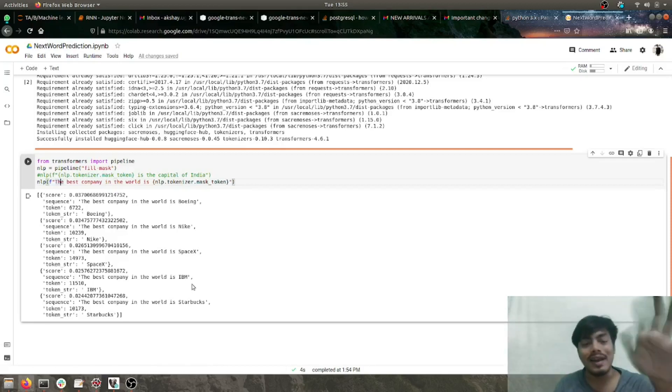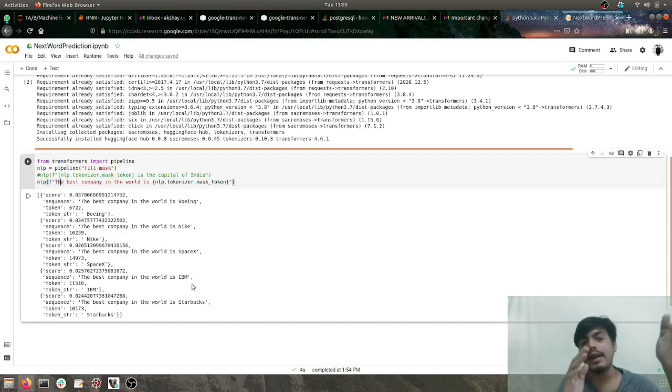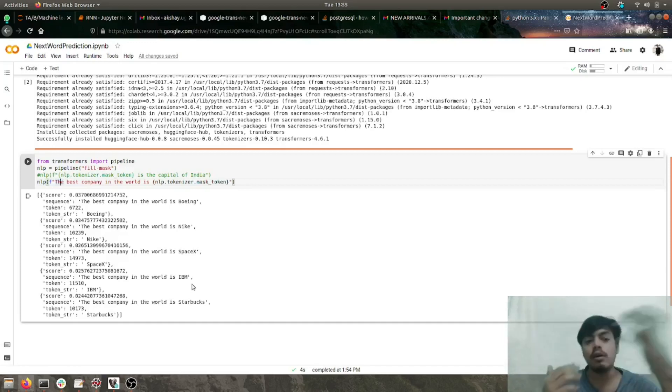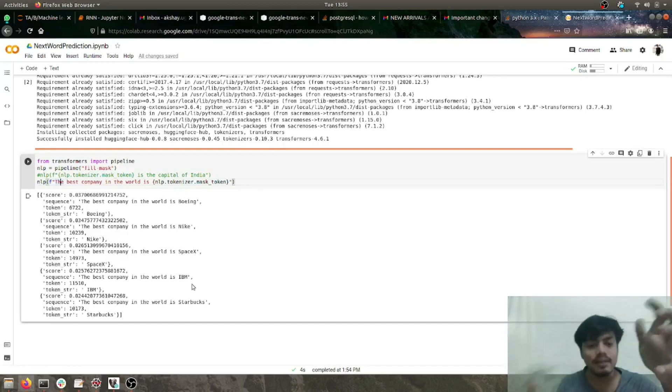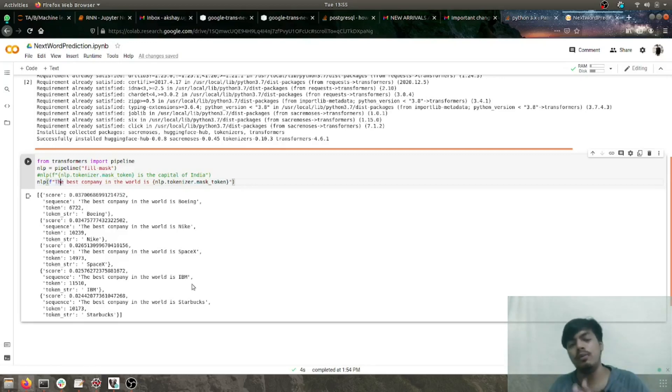We also saw that the results which the model gave did not have any big huge score, but the scores were distributed.